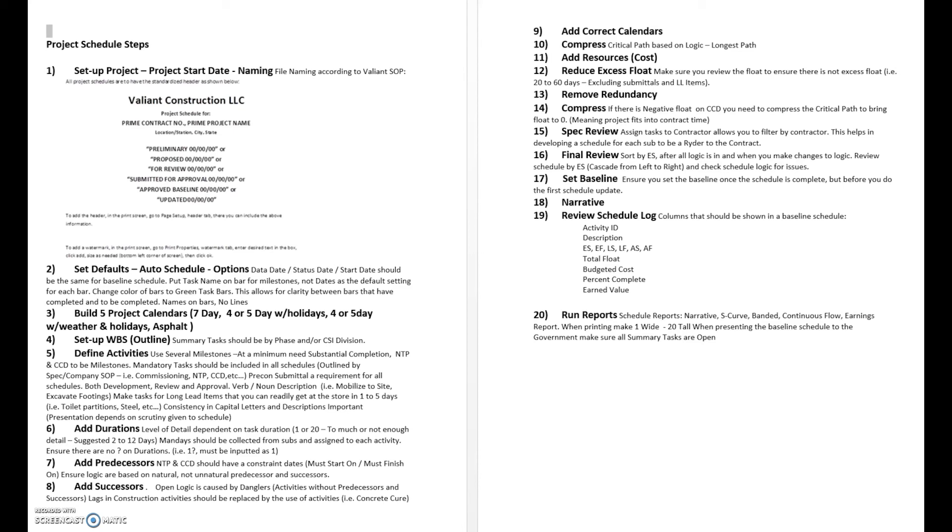And last but not least, we'll run the reports, different reports that are important, and kind of walk through that. So these are the steps that we're going to go through in a series of videos. There'll be a series of 20 different videos, all less than 10 or 15 minutes, that kind of briefly touches on each individual section, make it easy to be able to navigate through and help you put together a schedule.